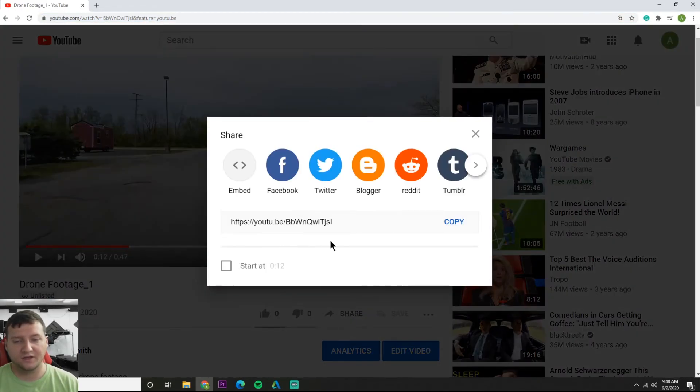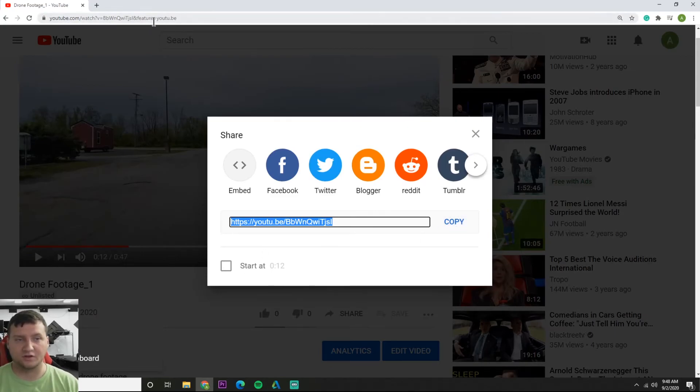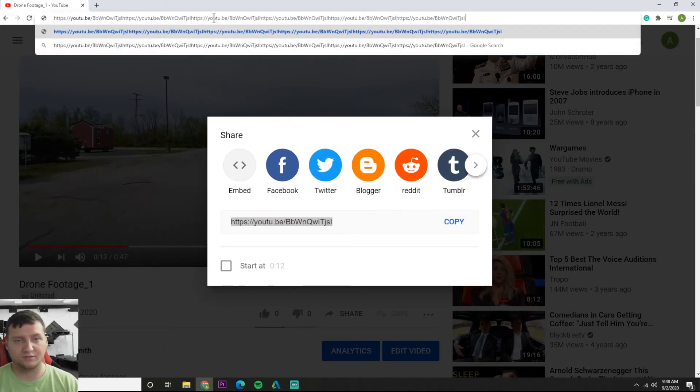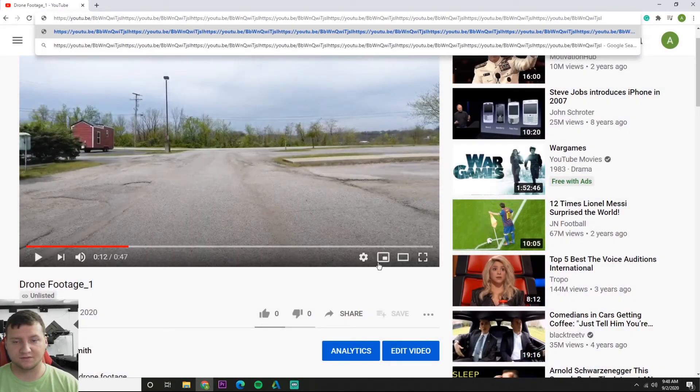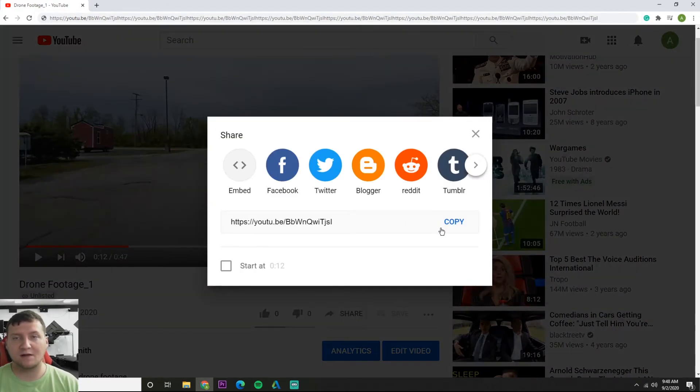And just hit copy here. And now you can paste it wherever you like. You can just paste it a million times. So that's my preferred way to grab a link, just so you make sure you're not grabbing anything extra.